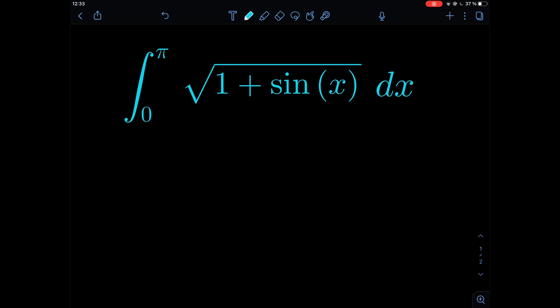Hello and welcome back fellow path integrators. Today's integral is a beautiful combination of a square root and a sine function, and we're going to use some wonderful trigonometric identities to solve it. We're not going to use substitution, integration by parts, or any other fancy integration technique — just good old-fashioned trigonometry.